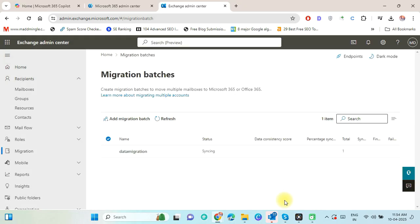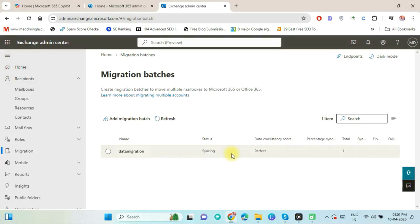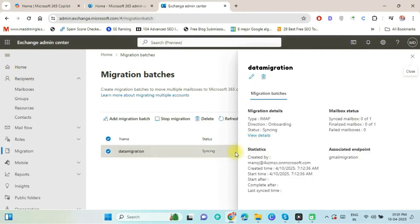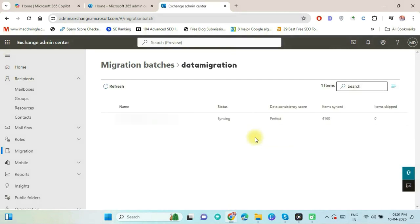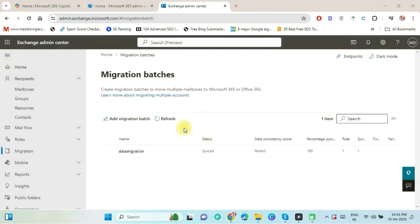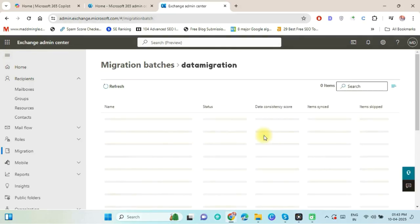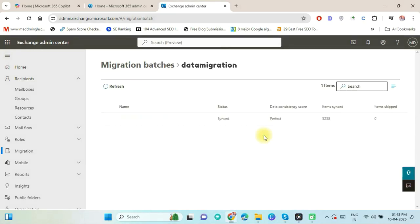As you see the email syncing process has started. You can click on Refresh icon to check updated status. Now it is showing the data consistency score is perfect. Click on the created batch and select view details to know how much data are migrated. The migration takes time according to the data size. As you see it's showing 100% data is synced. You can click again on the created batch and select view details to know how much data are synced.